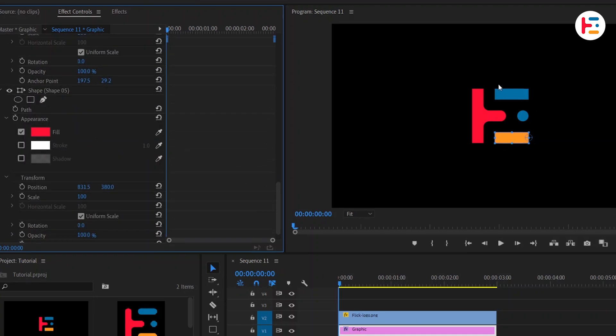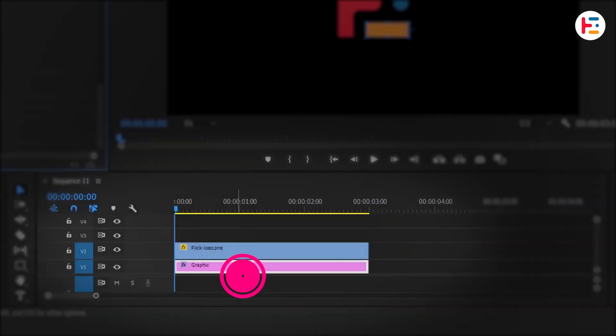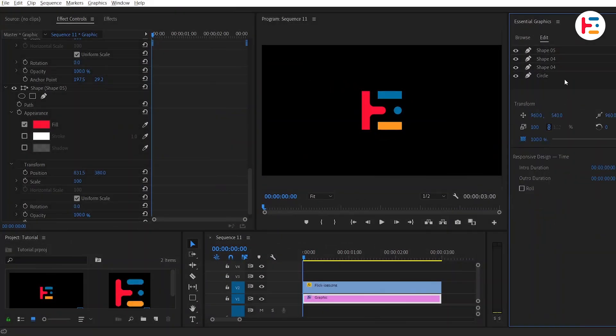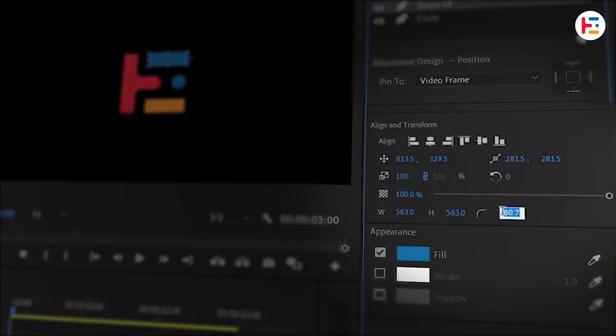But we're not done yet. We need those nice rounded corners. Double click on the text layer to open the Essential Graphics panel. From there, adjust the corner radius of the rectangle shapes.